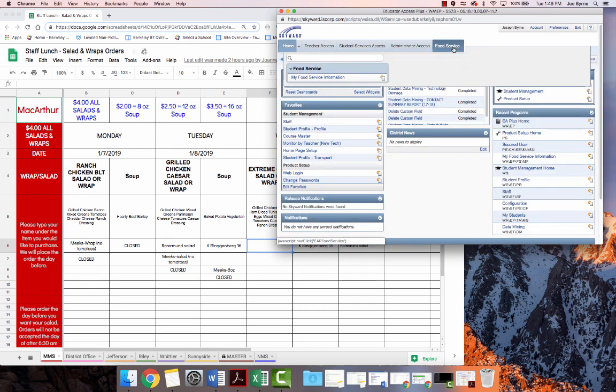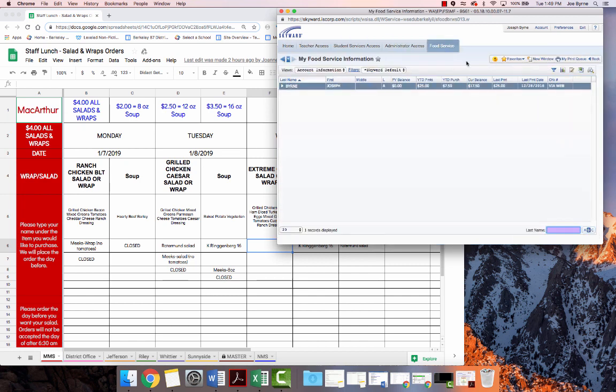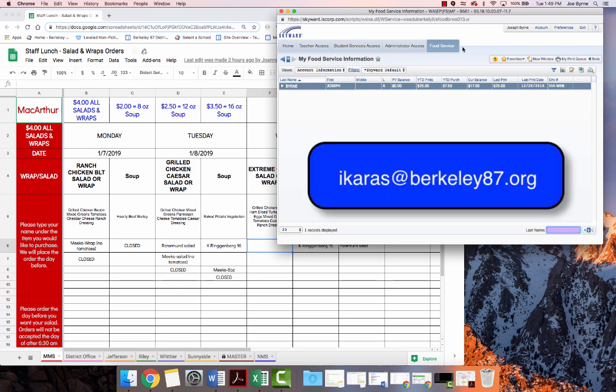Once you click on food service, you can click on My Food Service Information. If you don't see a food service tab, you can email Ivy Karras directly, and she could ensure that you receive a food service tab.